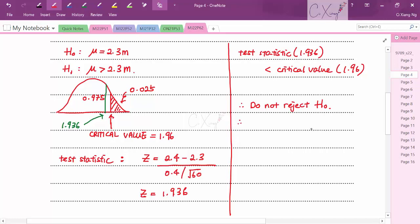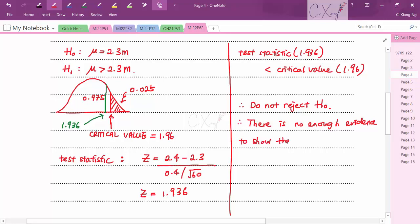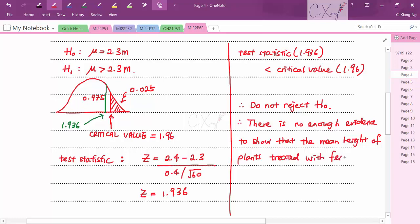The conclusion in context: since we do not reject H₀, there is not enough evidence to show that the mean height of plants treated with fertilizer is greater than 2.3 metres.